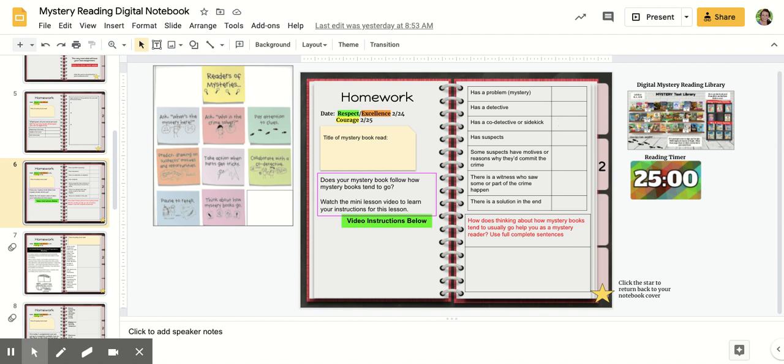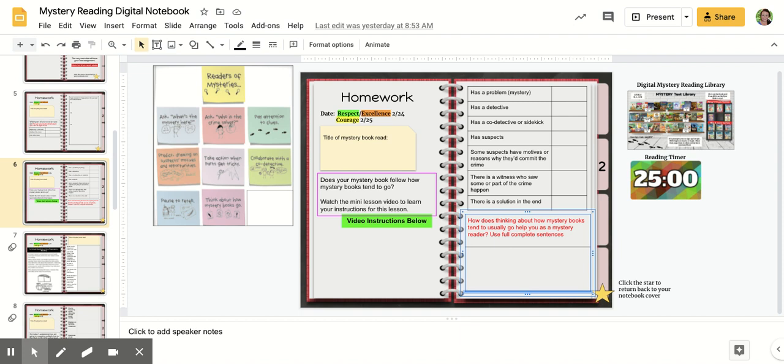And if there's any other things that you notice that your mystery book has that we didn't talk about in the chart, feel free to add that in the text box below as well, or create a new text box to let us know what else your mystery book has that was not listed in that chart.